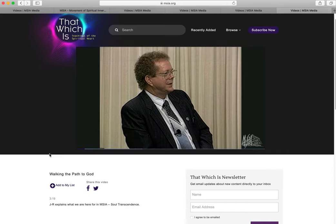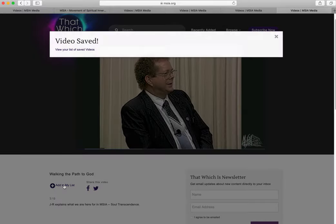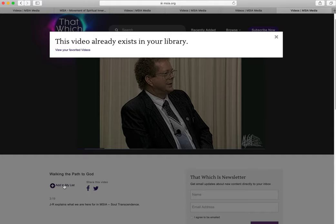Below the video on the left, you will see a plus sign icon — Add to My List — which can be clicked to add this as a favorite video in your personal list. You know it's saved when the banner shows up.